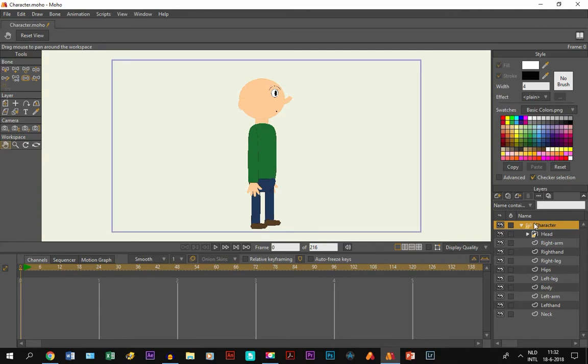One is of course with the bone layer and the group layer. As you can see right here this character is made out of layers inside a bone layer.